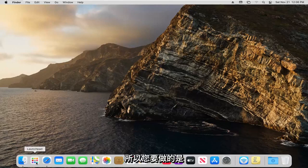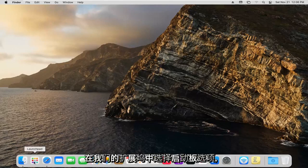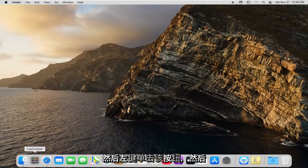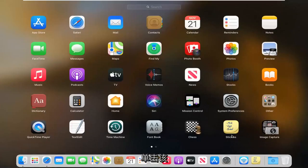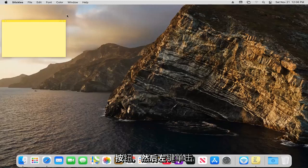What you want to do is select the launchpad option down in our dock. Go ahead and left click on that. Select the stickies button and left click on that.